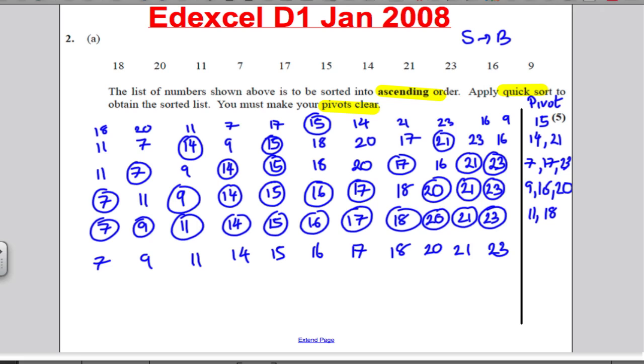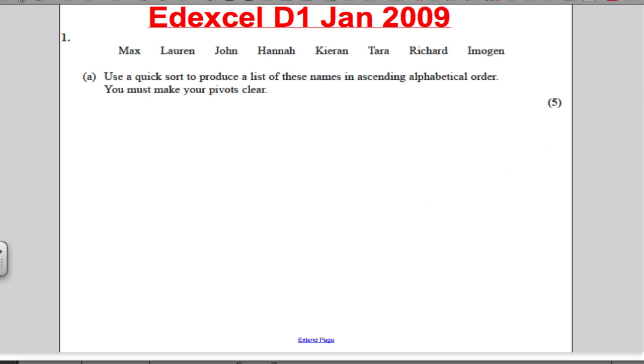Okay, take a look at the next question. This is Edexcel D1, January 2009, 5 marks. Pause the video — in 10 seconds I'll go through.